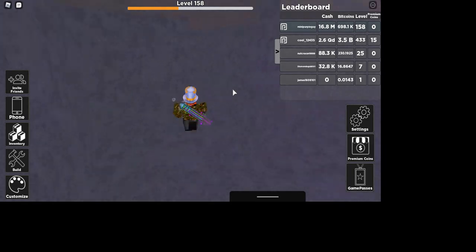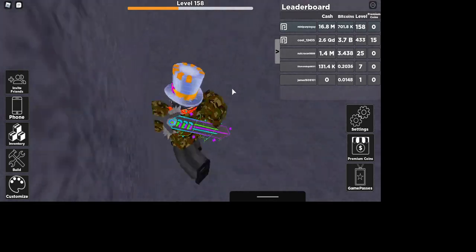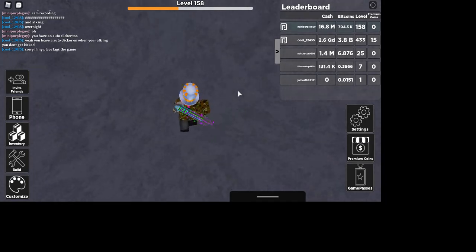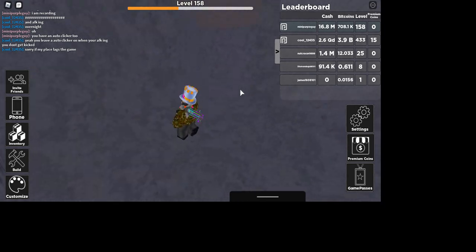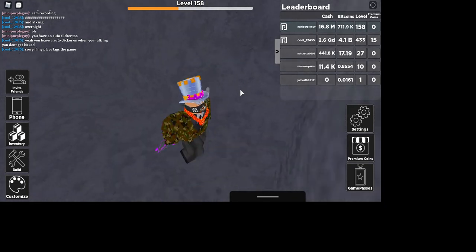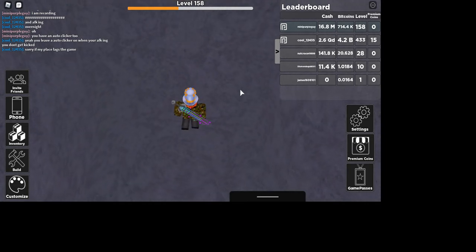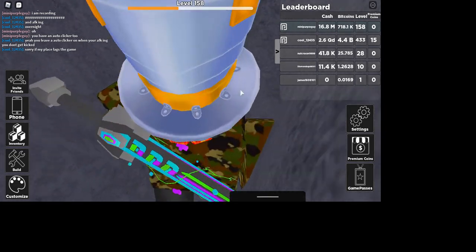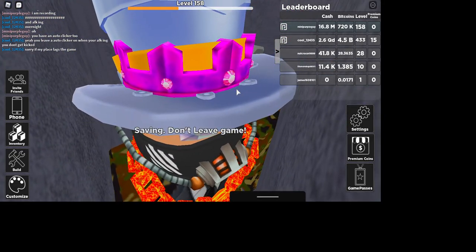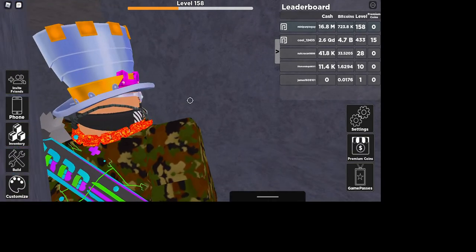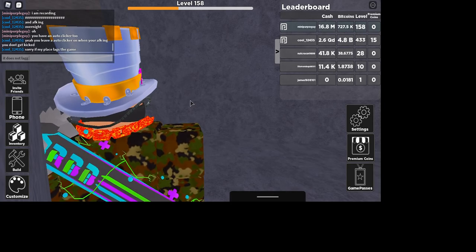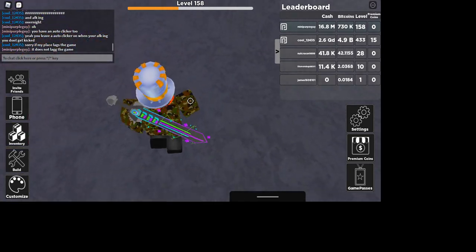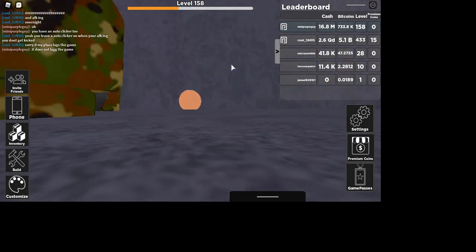One day I'll make it out of this cave. It does not lag the game. Okay, I cannot do this, I can't believe he actually thinks that. Wait, what?